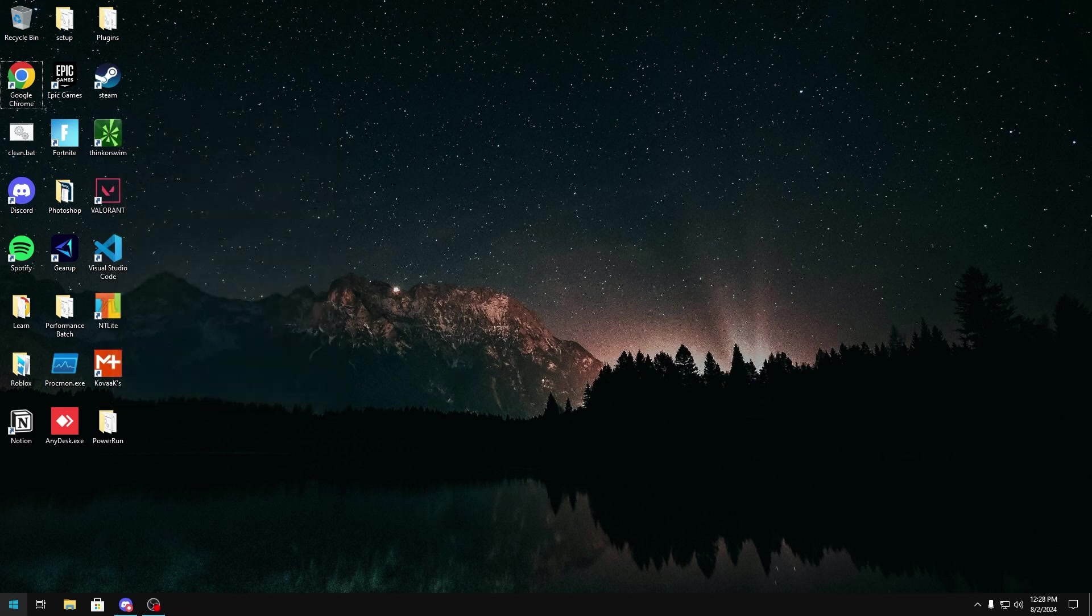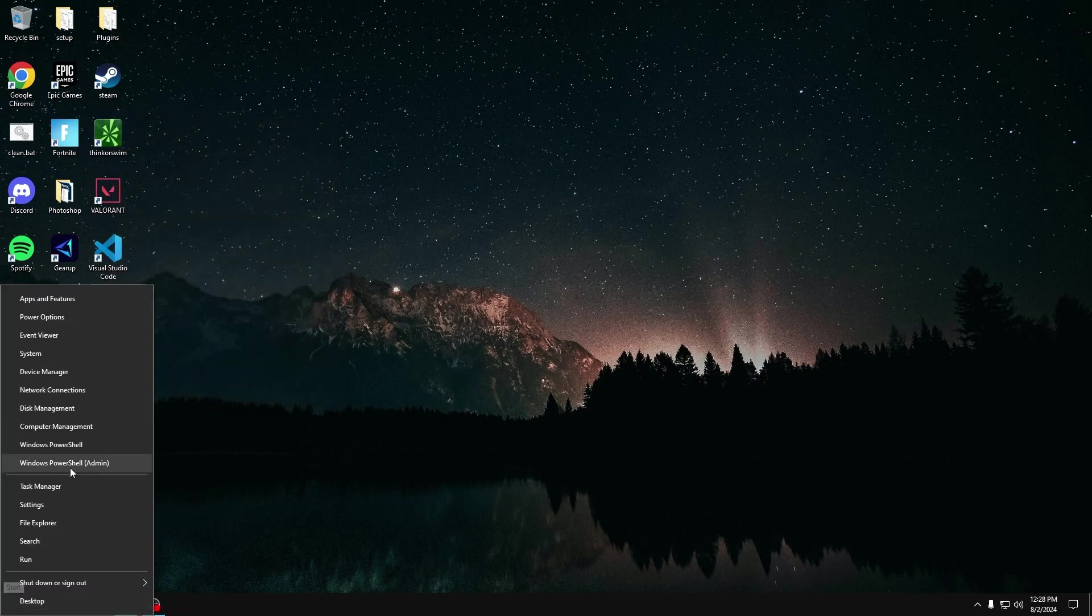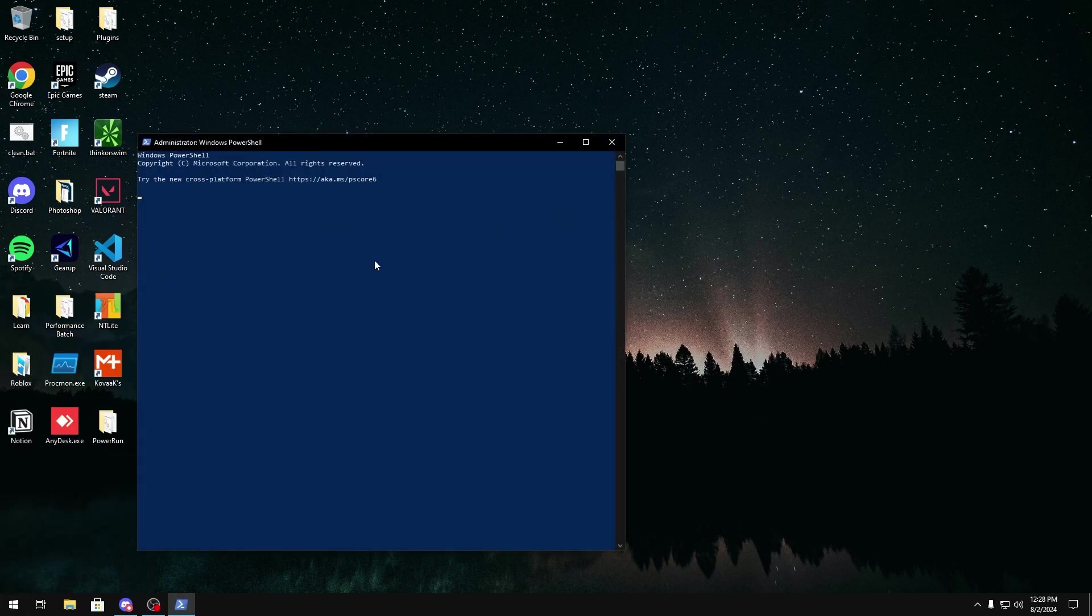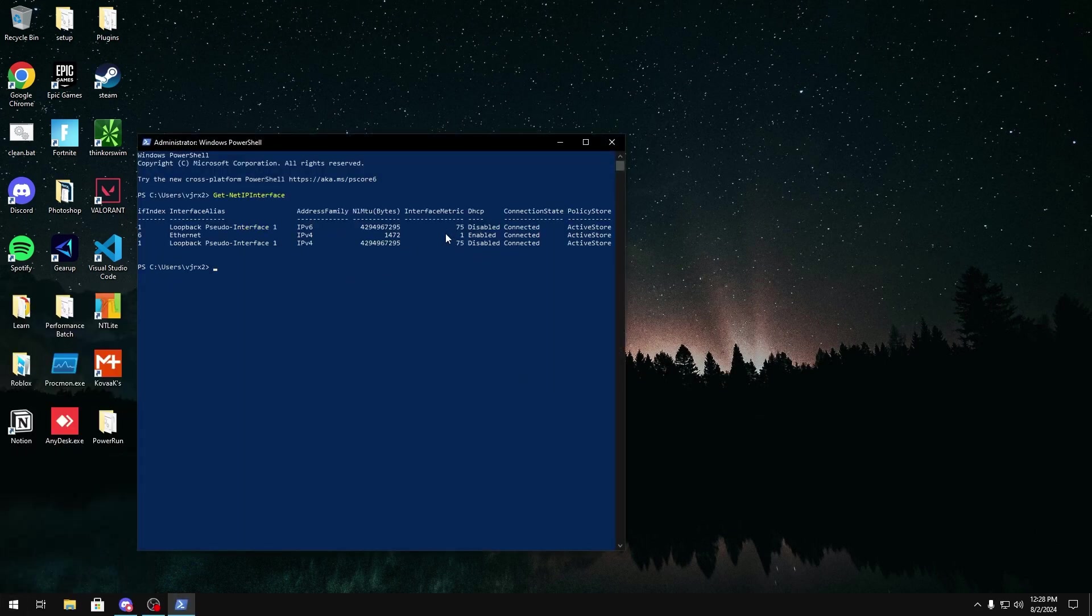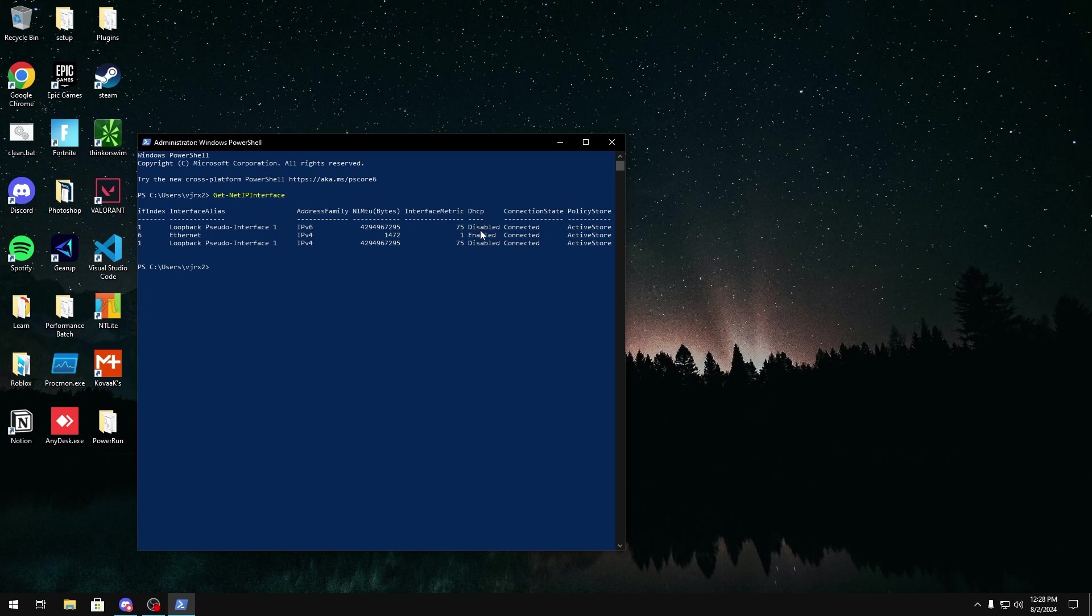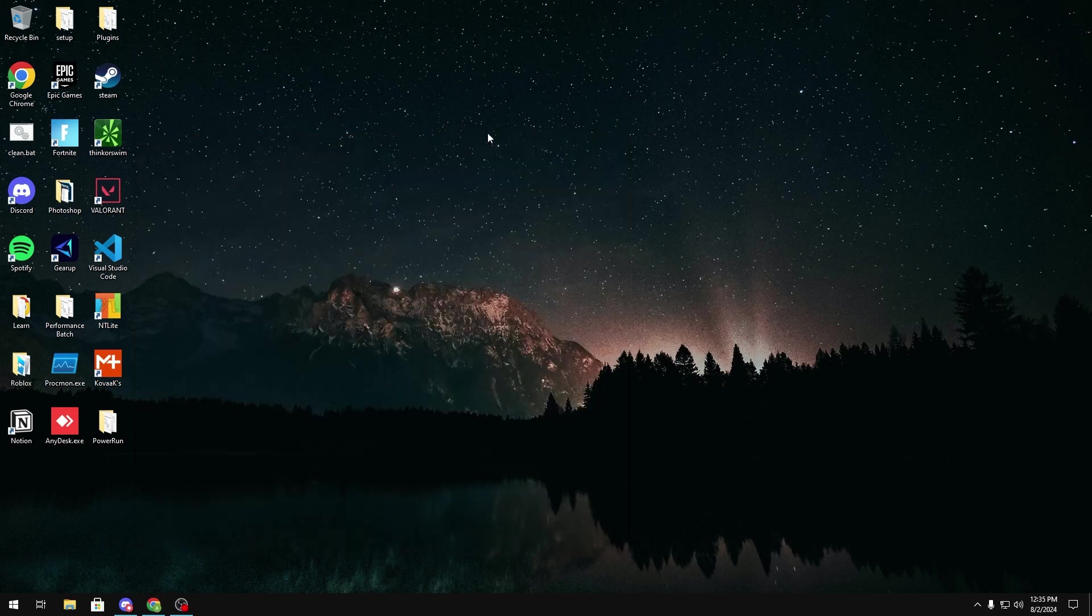Now, when you go back and you type in the Windows PowerShell Admin, get net IP interface, you're going to see our IPv6 is disabled because we don't want to use that at all, and our interface metric is set to 1, meaning it's going to be set at the highest priority for Windows to use over any other network interface cards.